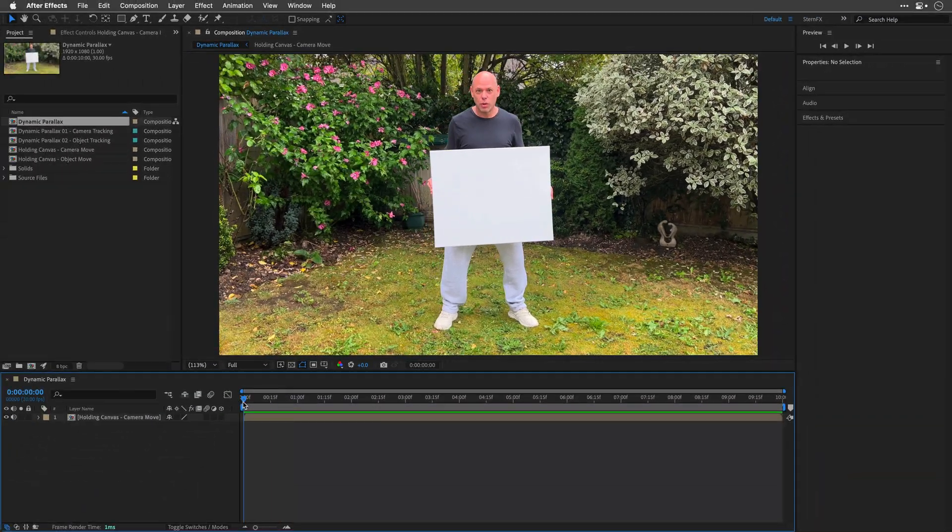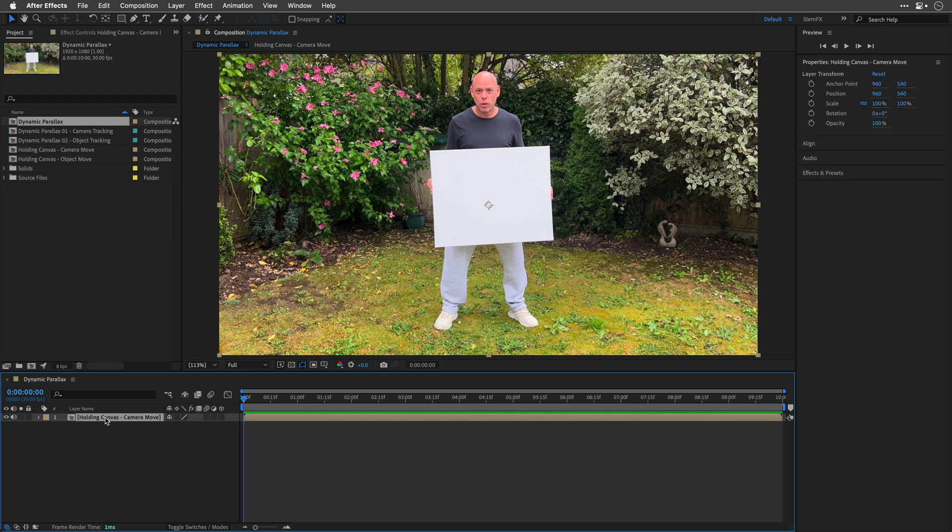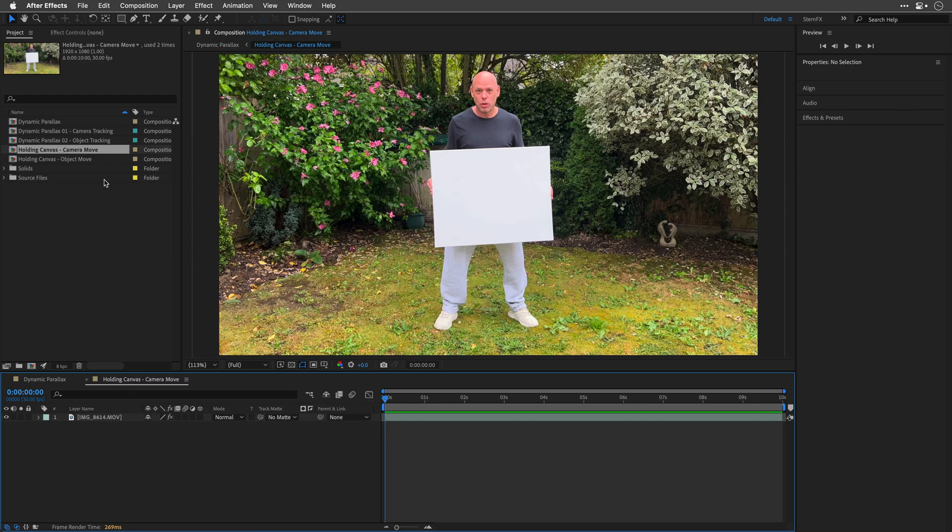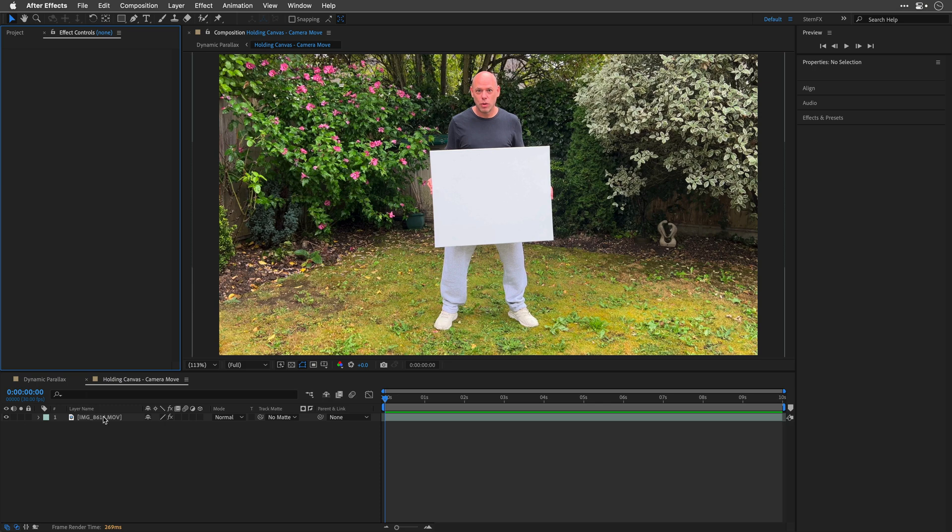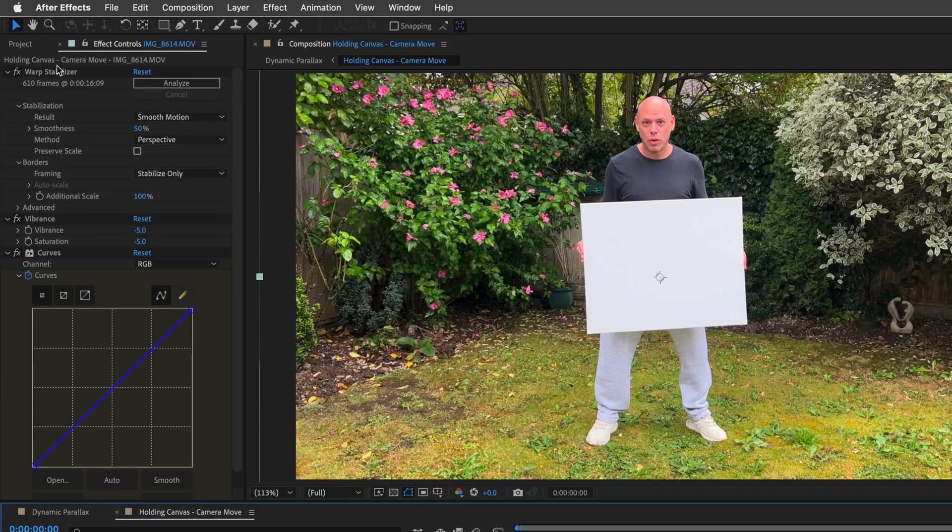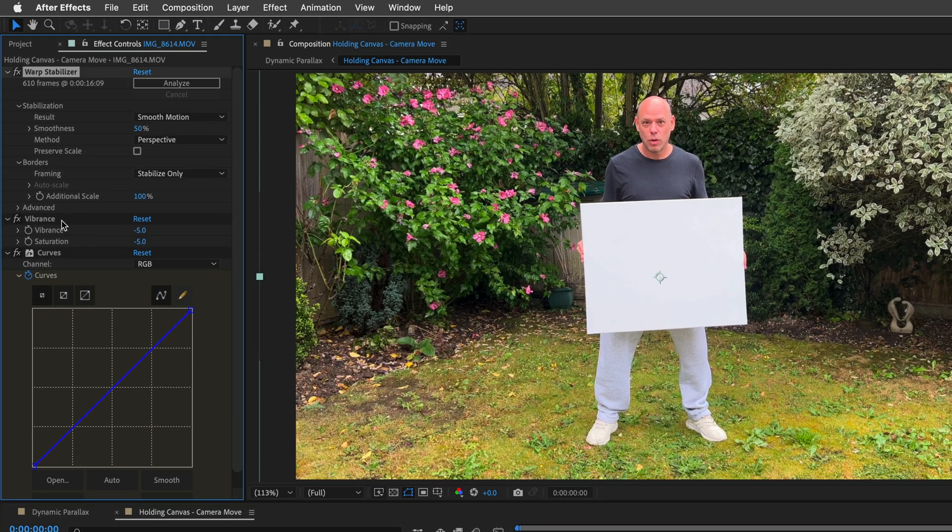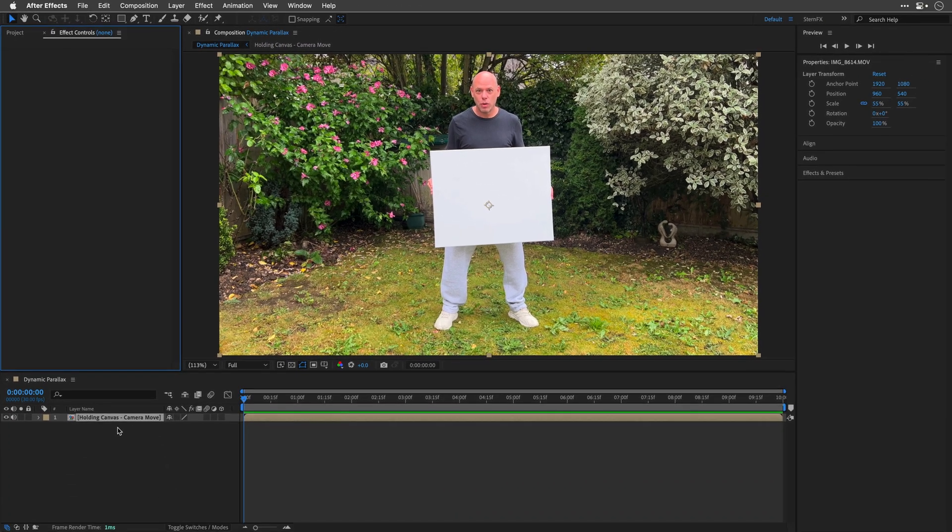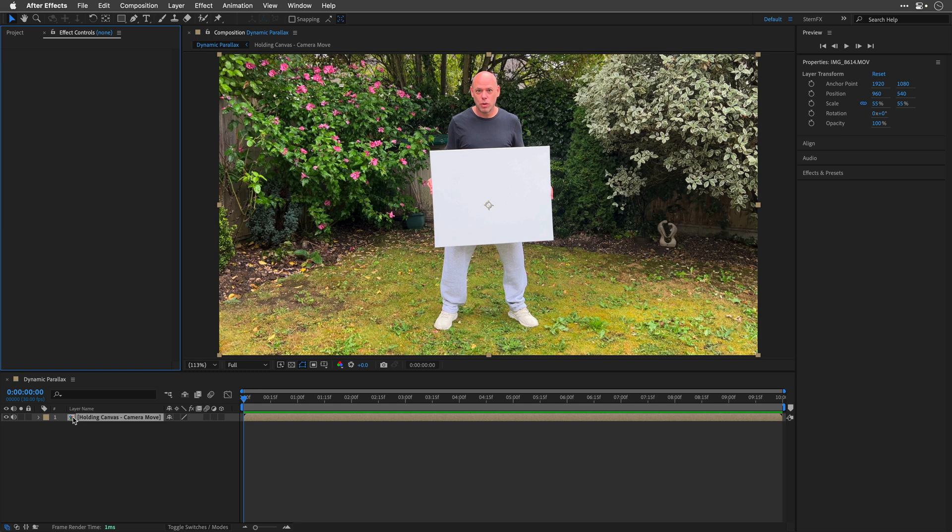So this clip was shot in Ultra HD, which is perfect because it allows me to stabilize the footage without losing any detail in the final HD comp. I also sped it up slightly and adjusted the color because it was a bit too saturated. OK, enough with the technicality, let's get down to work.